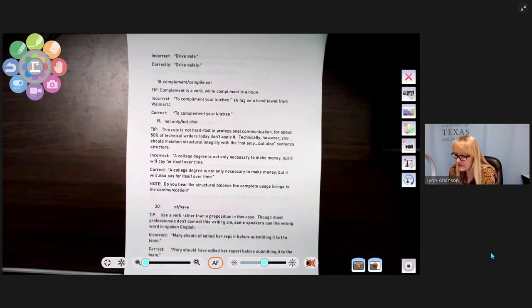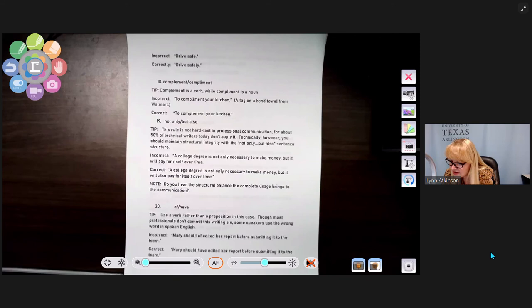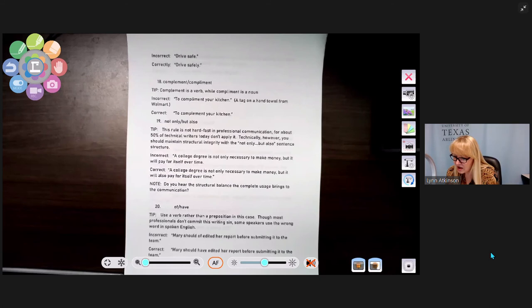Number eighteen: compliment versus complement. 'Compliment' is a noun — only a person can give or receive a compliment. 'Complement' is a verb meaning to complete or enhance. A tag on a hand towel at Walmart said 'to compliment your kitchen' — they meant 'to complement your kitchen,' using it as a verb meaning to make something complete.